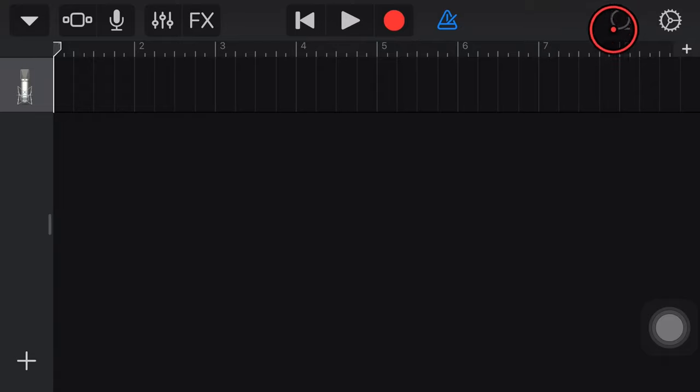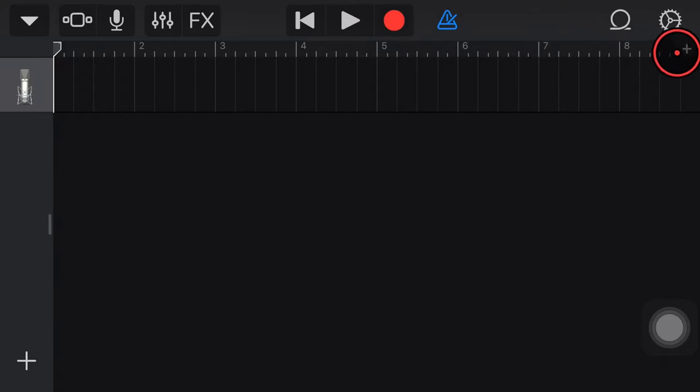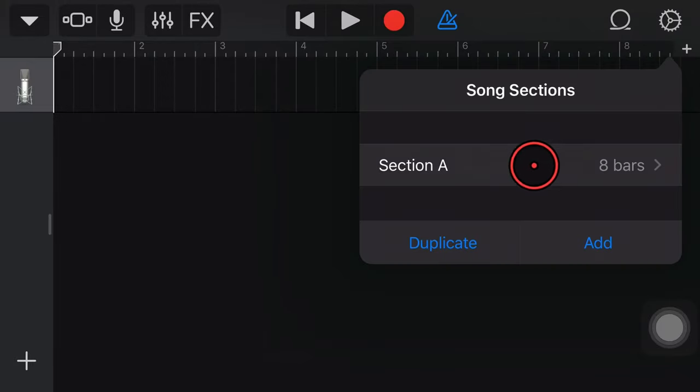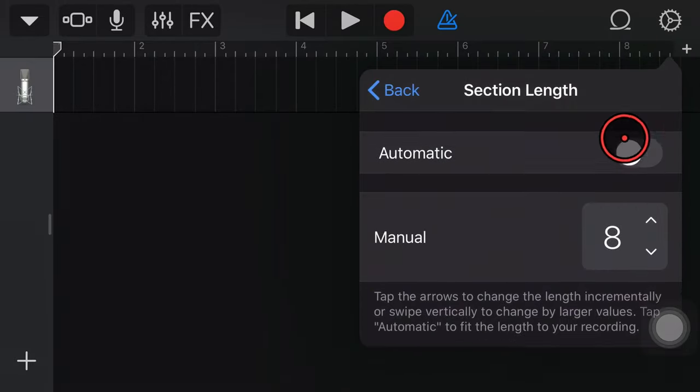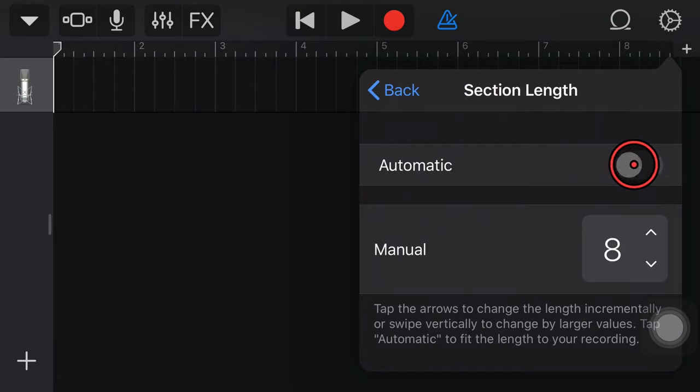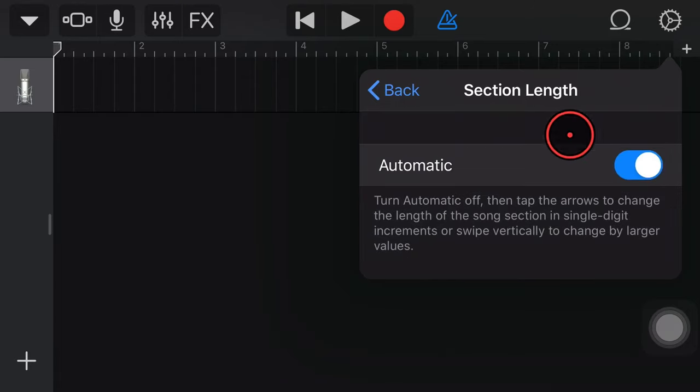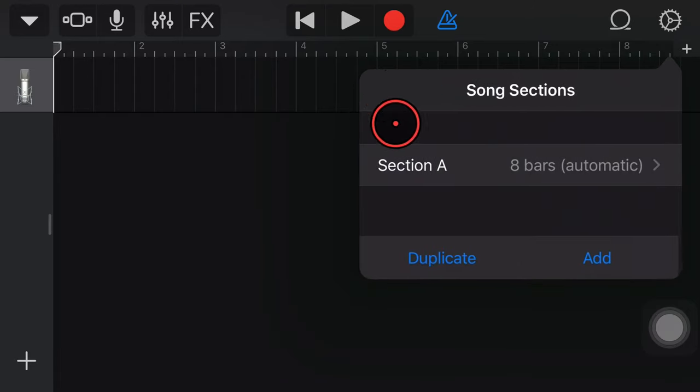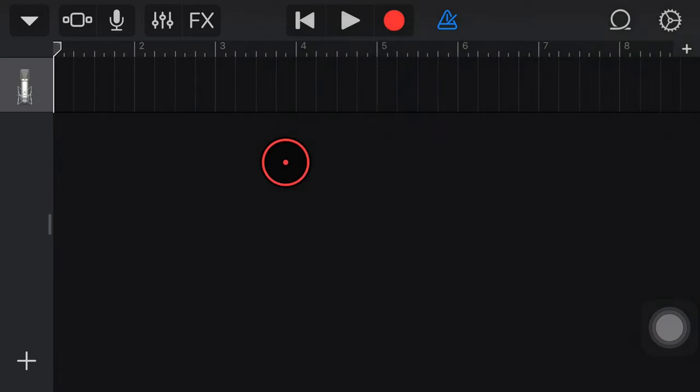Now, before we import, which we're going to use our Loops browser to import our file, we need to tap on this plus button over here on the right and make sure we've got enough space. So what I recommend is tap on this one and then make sure Automatic is selected. This will make sure that your song length is long enough to put your file in there.